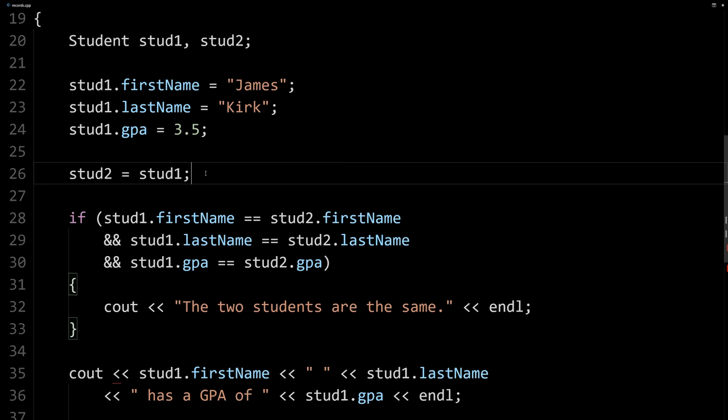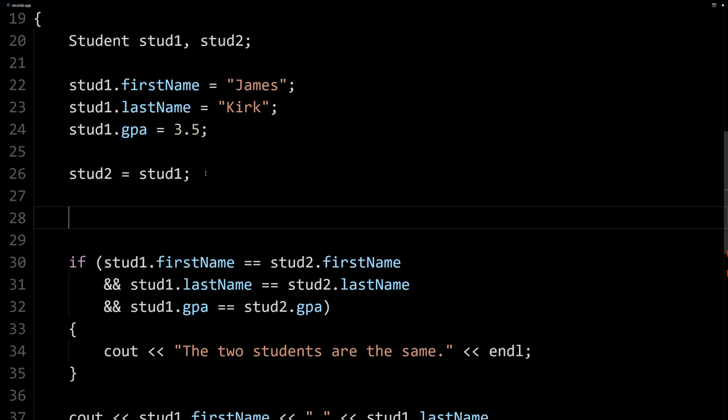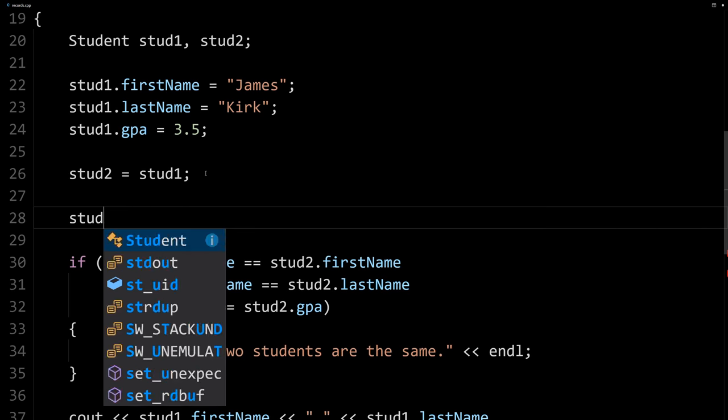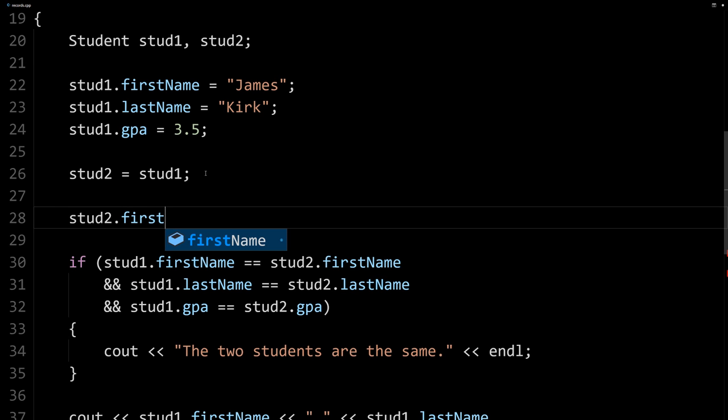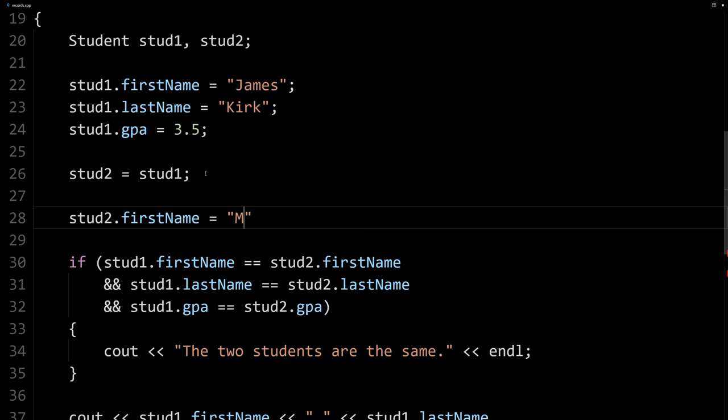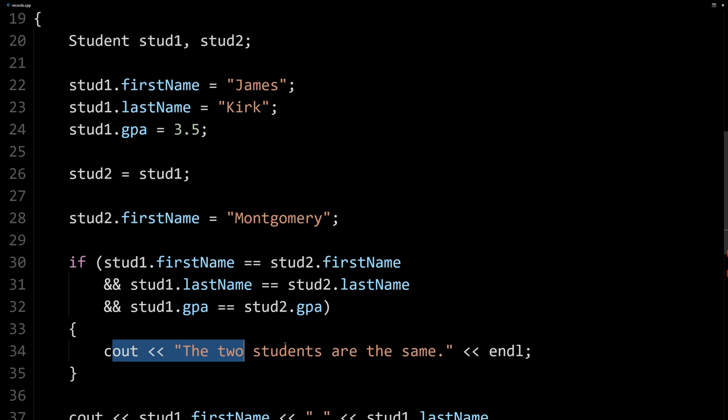And sure enough, they're outputting the same exact values. So here we're defining what we mean by the same by using the comparisons. If I change them, so if I say stud2, let's say stud2's first name here is not James anymore. Let's say it's Montgomery.